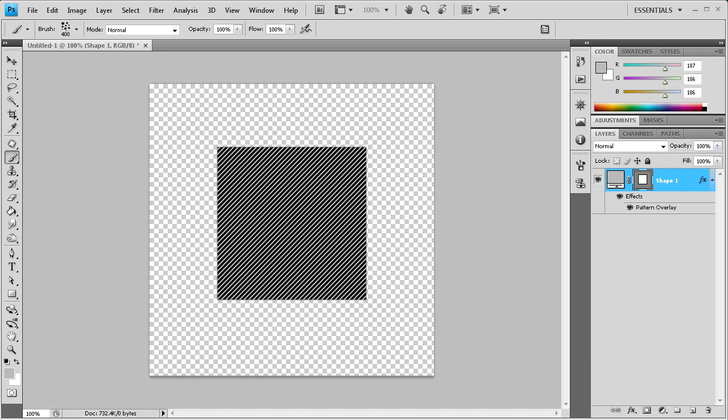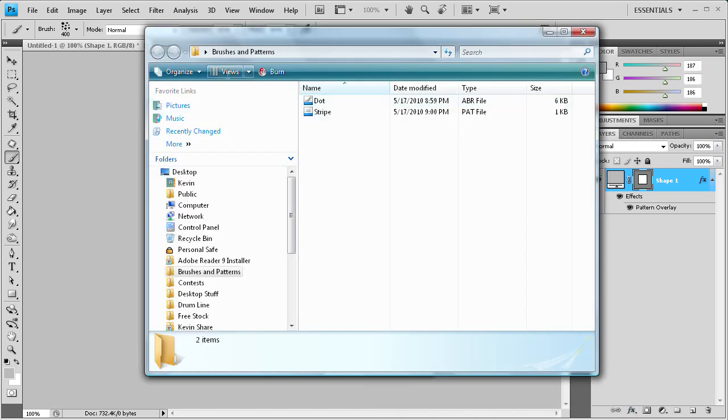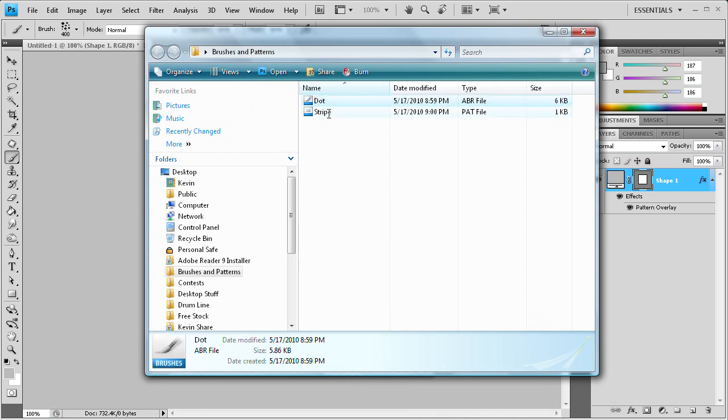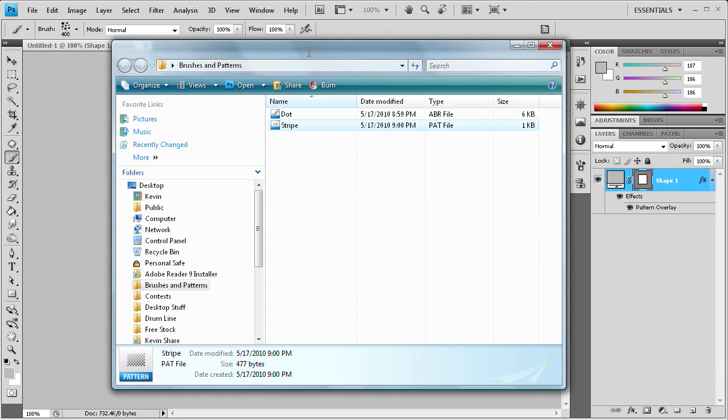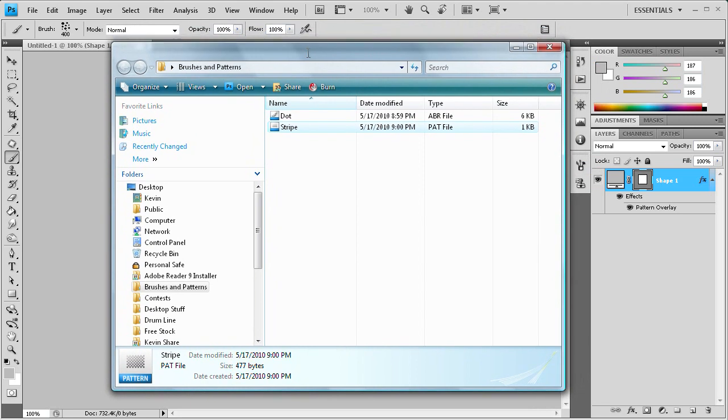And I actually have the folder open. And you can see that you have the dot pattern here, or the dot brush. And it's an ABR file which is a brush file, and the stripe which is a pattern file. So now you can upload these, share these with your friends, share these between your computers, however you want to do it. Now you can do it.